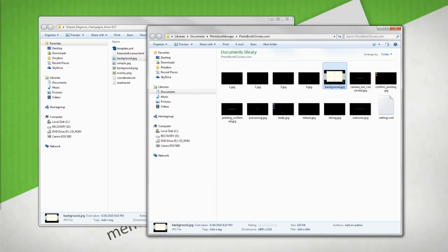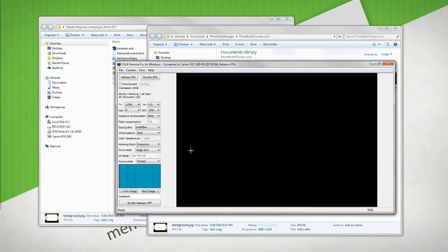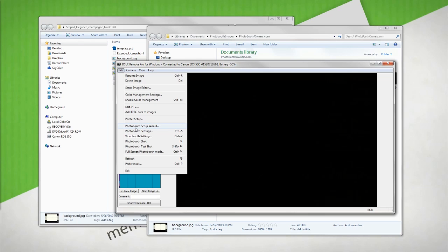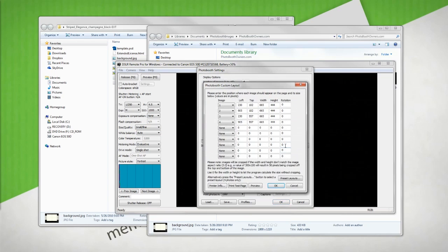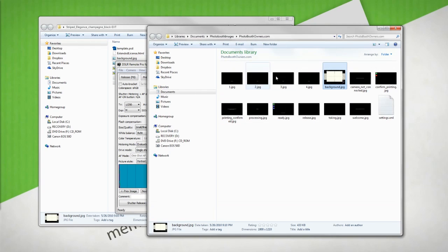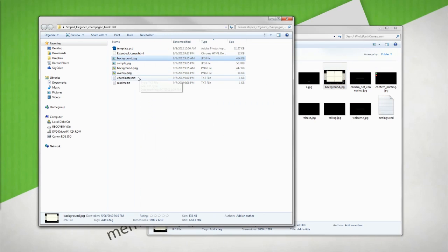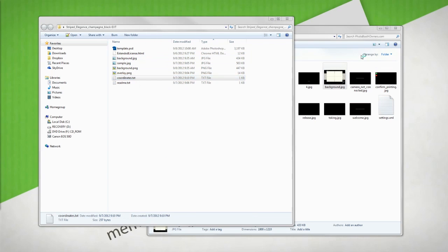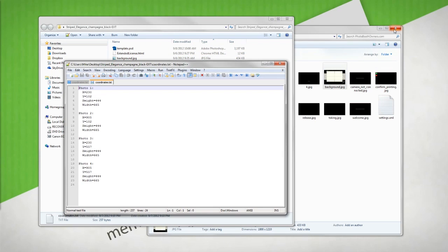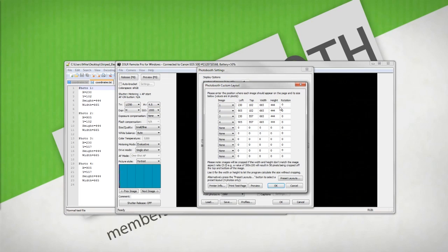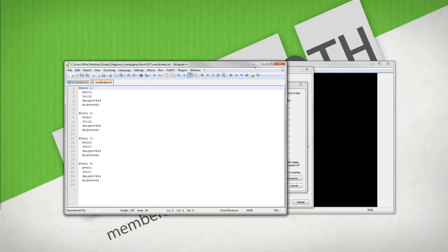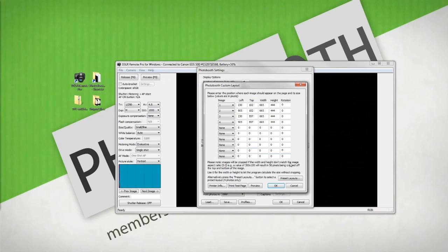Next, we will go into DSLR Remote Pro. We'll go to the photobooth settings, ensure that custom layout is checked and click the settings. From there, we want to enter the coordinates of our coordinates.txt file. I've already entered these for expedience, so I will close that now. We can hit OK here.